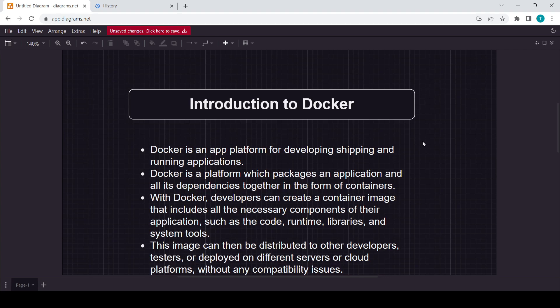Here you can see I mentioned some points for you guys, like the basic definition which everyone knows and maybe everyone is aware of it. Docker is an app platform for developing, shipping, and running applications.